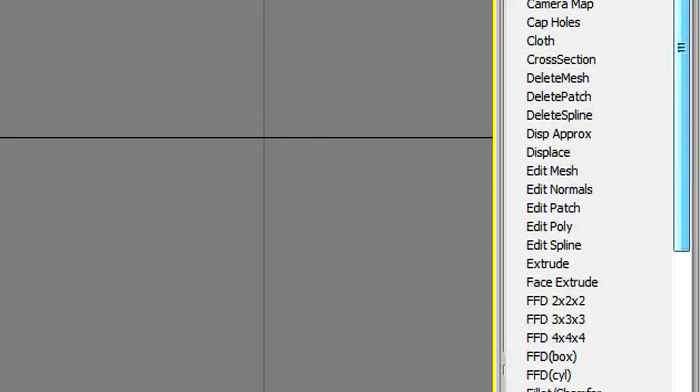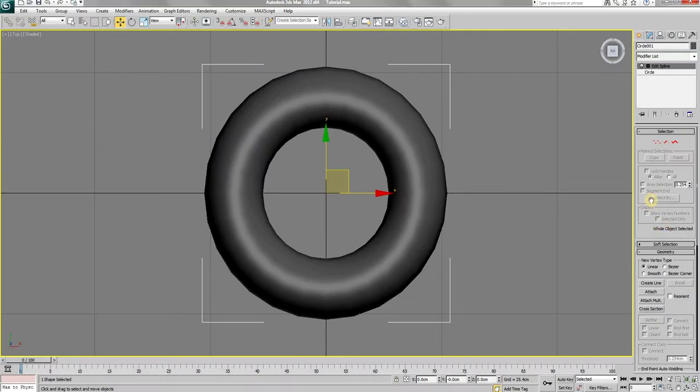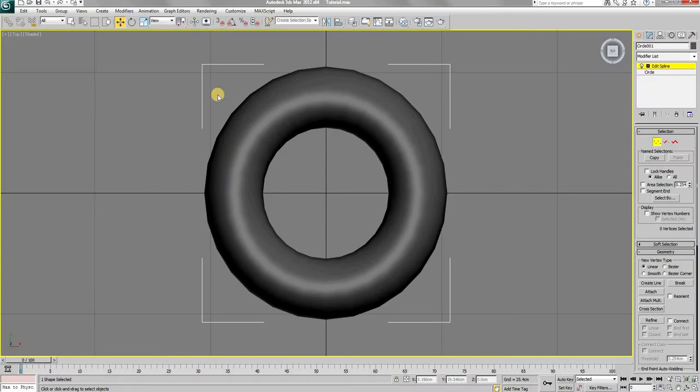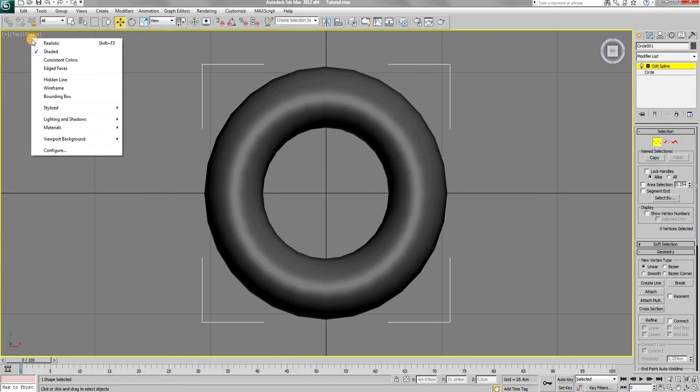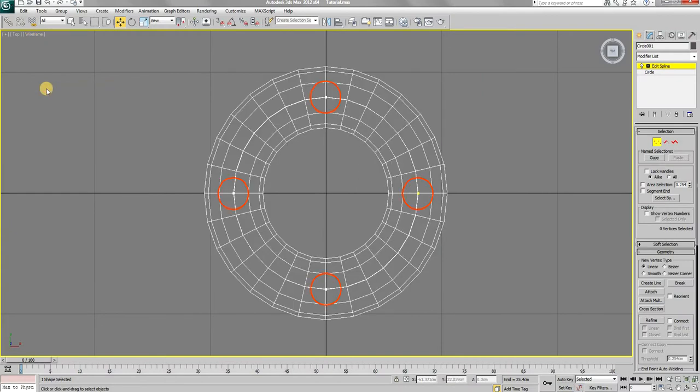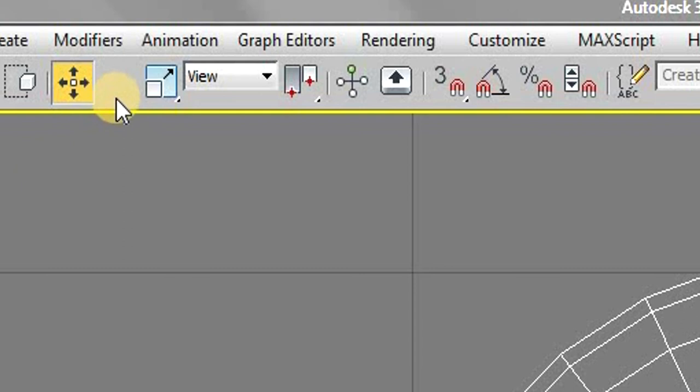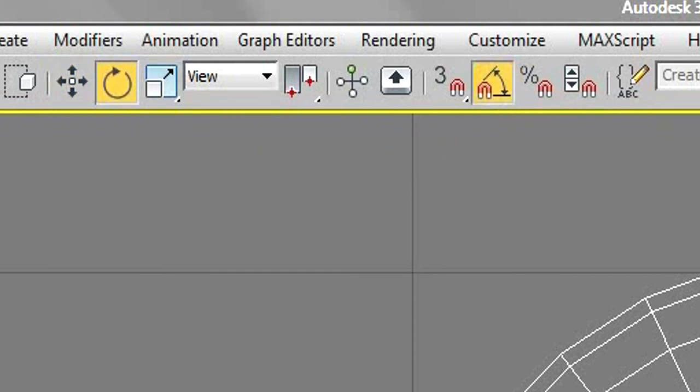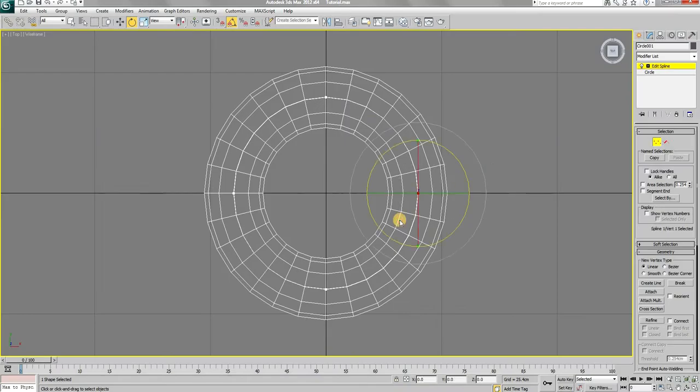Now apply an edit spline modifier to the circle. Choose vertex selection type and turn on wireframe mode. You will notice these four points in the circle. Grab the select and rotate tool and also turn on the angle snap toggle.